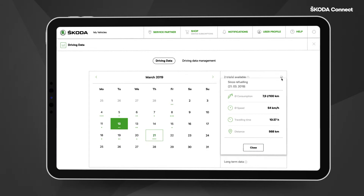Information about fuel consumption, average speed, travelling time, and the distance travelled will be displayed.